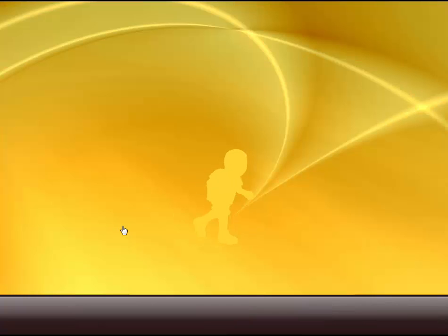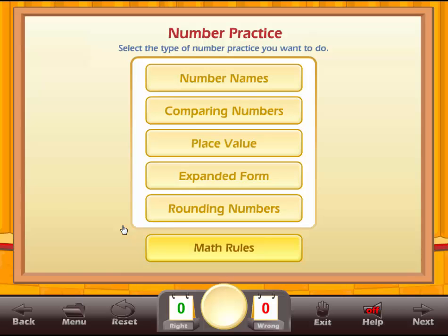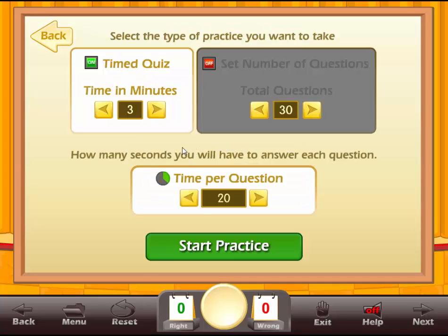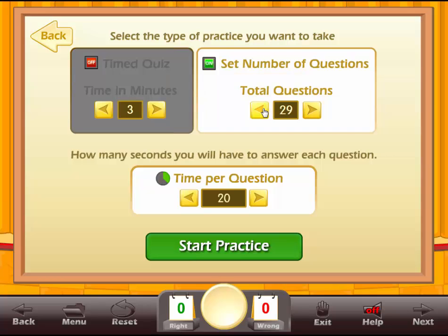Let's start with the Numbers practice. We have Number Names, Comparing Numbers, Place Value, Expanded Form, and Rounding Numbers. Let's try Number Names to begin with, and we have Easy, Normal, and Hard — let's do Normal. We're basically setting up a little quiz, and we can make it as long as we want. We can do this for three minutes or set the number of questions we want. Let's say ten questions.